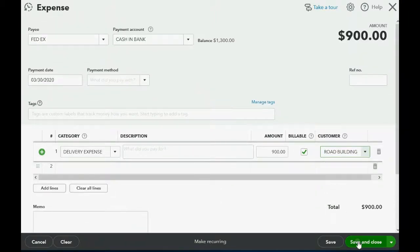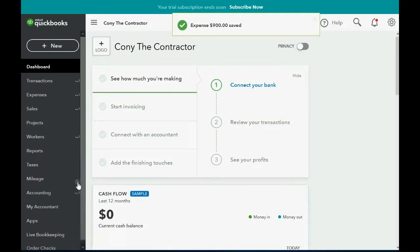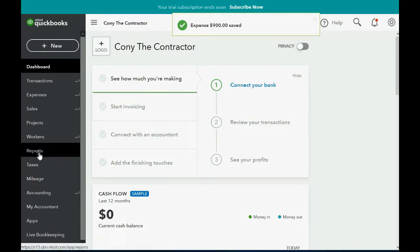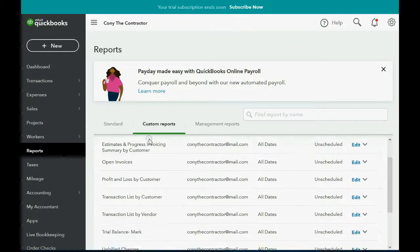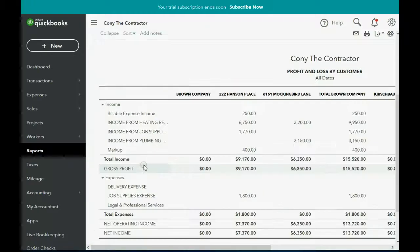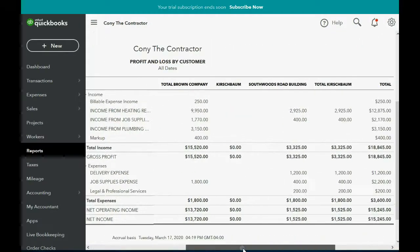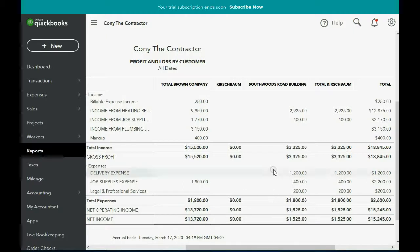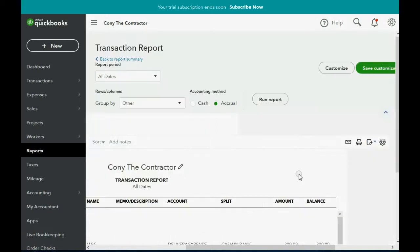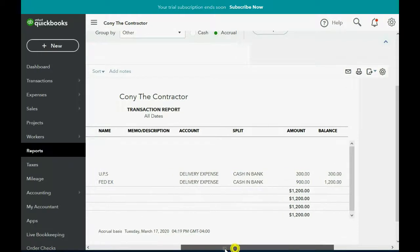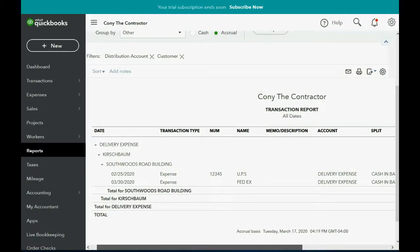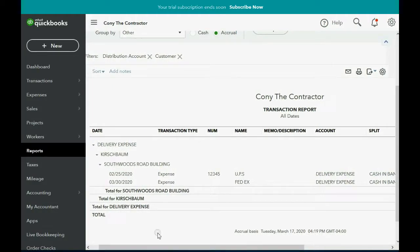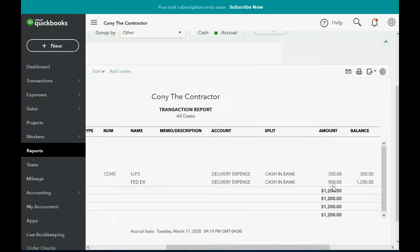Now, when we click save and close, we can click reports, custom reports, profit and loss by customer. Now, let's go across to the Southwoods Road job and you can see Southwoods Road for delivery expense now has a total of $1,200. But if we double click, you see that 900 out of that $1,200 is to FedEx and that's the one that we just recorded. So we now have $900 more out of the total $1,200.